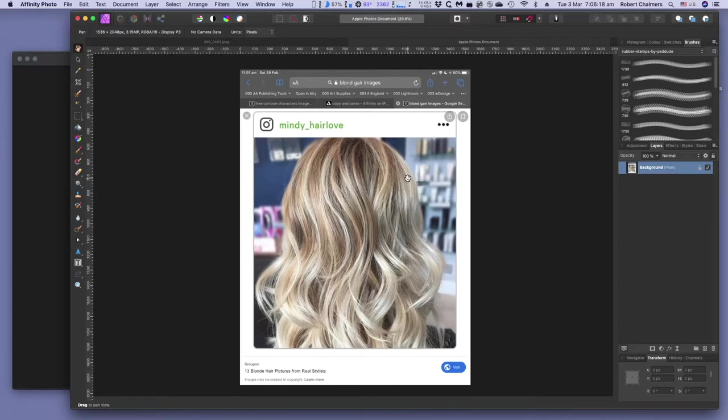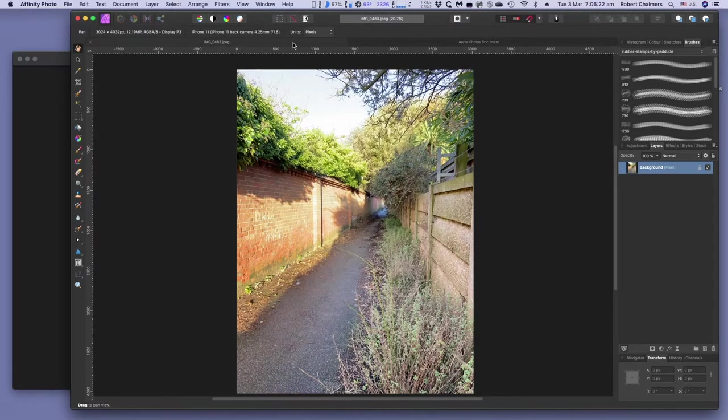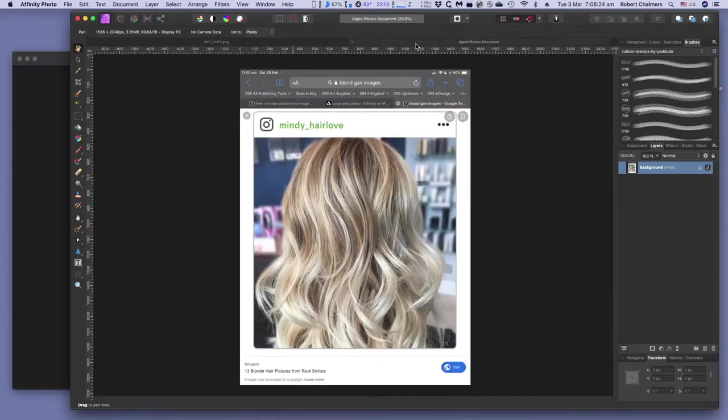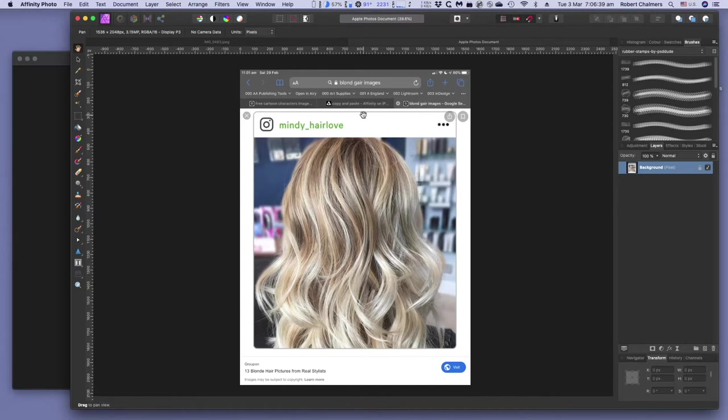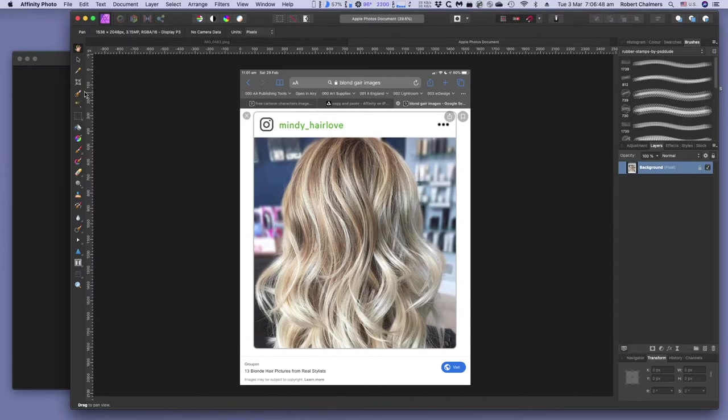We've still got that one there, because I didn't close it. Apple Photos Document tells you there. This is it. This is editing that thing directly in Affinity Photo. It hasn't made a copy. It's not in the Downloads folder. It's still in Apple Photos. It's an Apple Photos Document. So if I change it here, it will be changed in Photos.